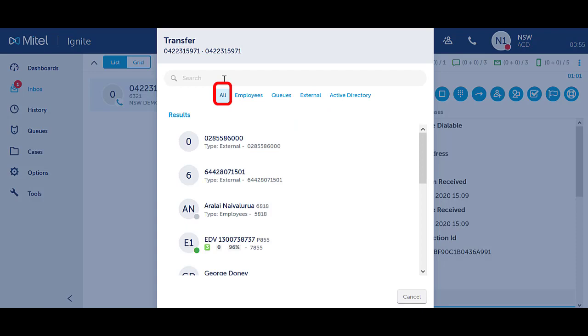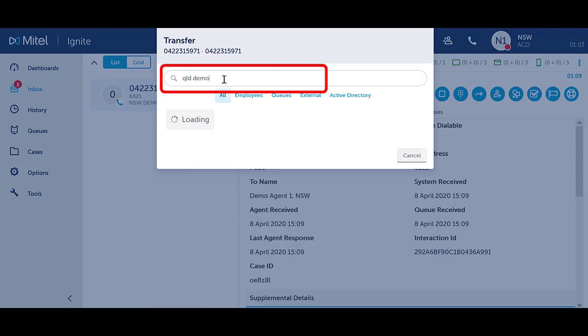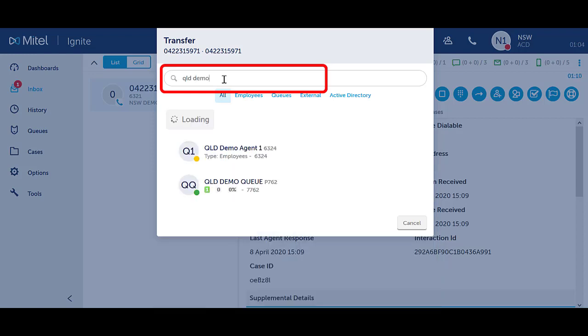Ensure you are on the All filter to be able to search all fields. Type in the name or number of the person you wish to call. For external numbers, you do not need a zero for the outside line.